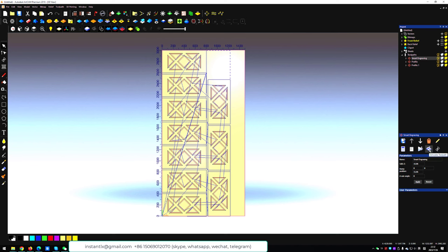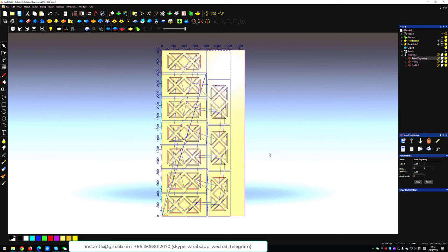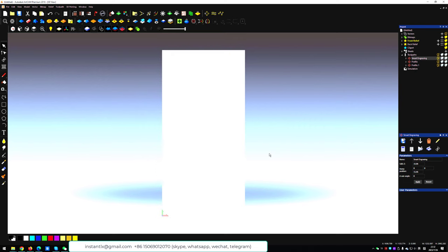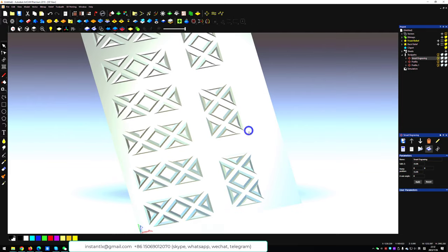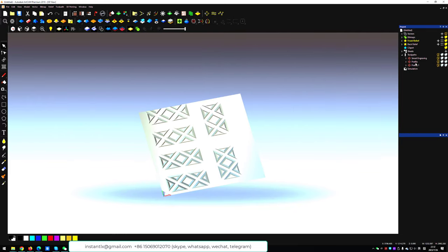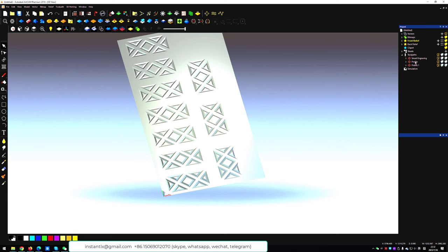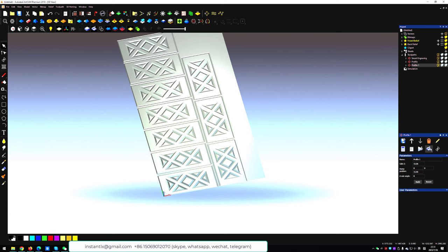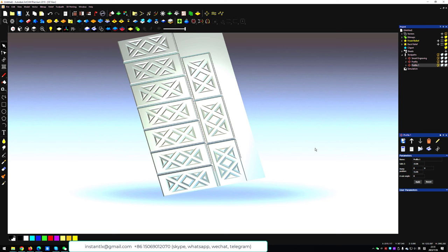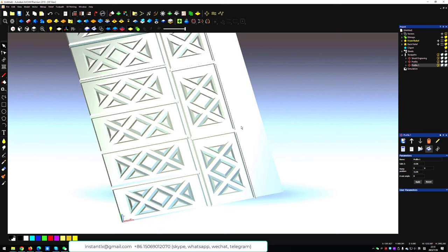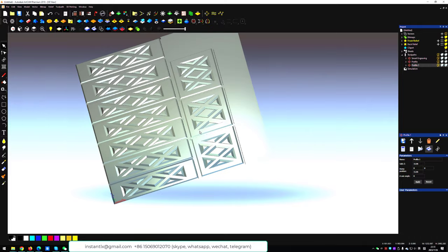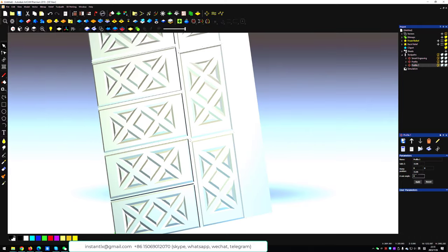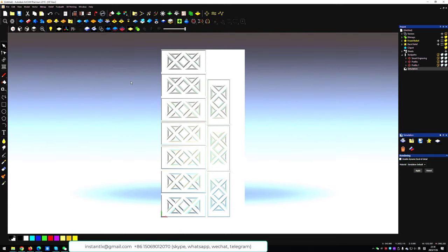Now we simulate all the toolpaths. Now the bevel edge on the door edge. Now cut out each door. Just like this. And we can change the material of the simulation.